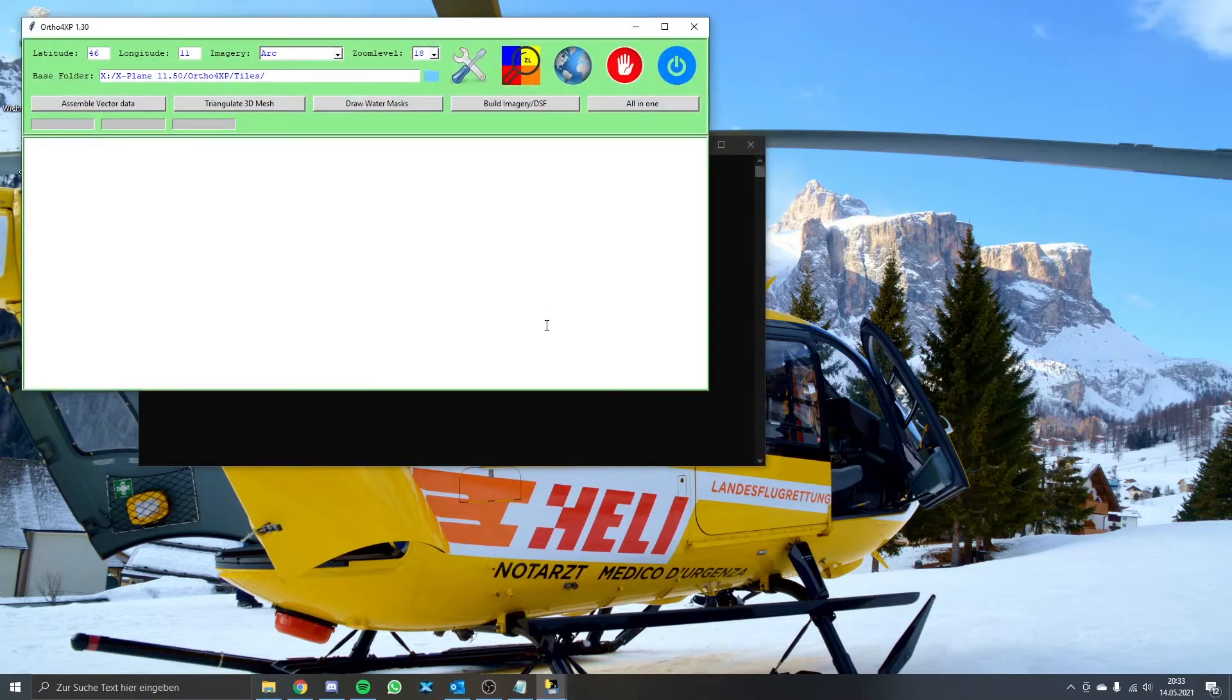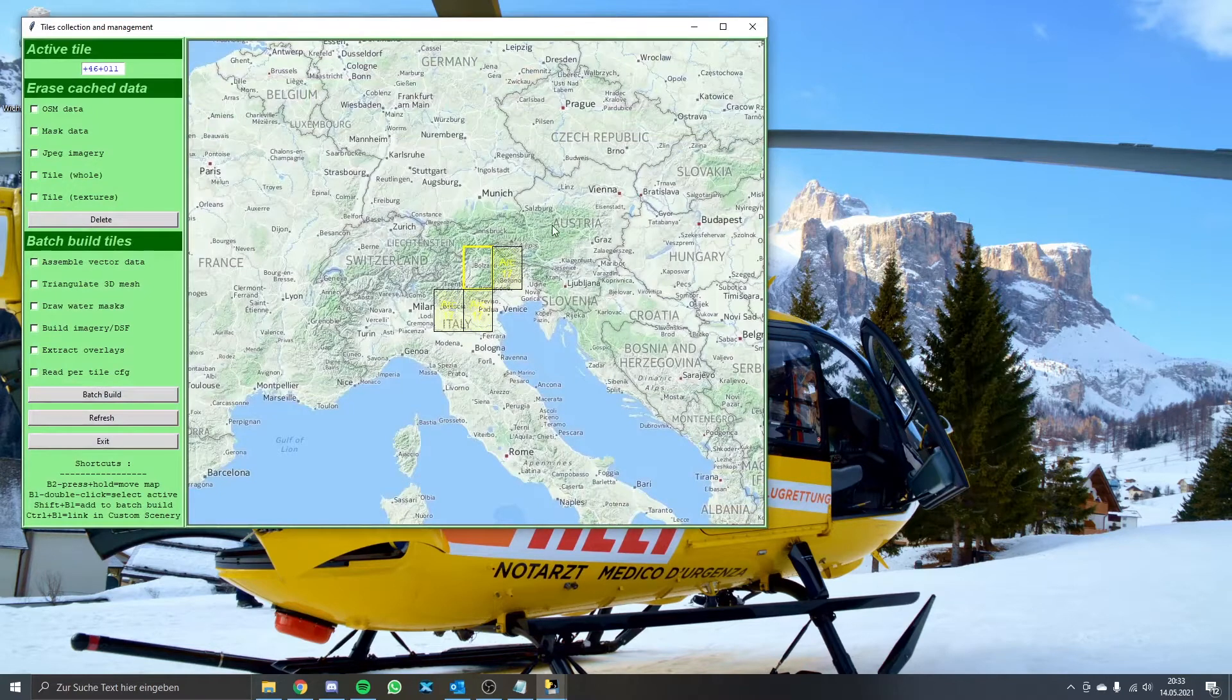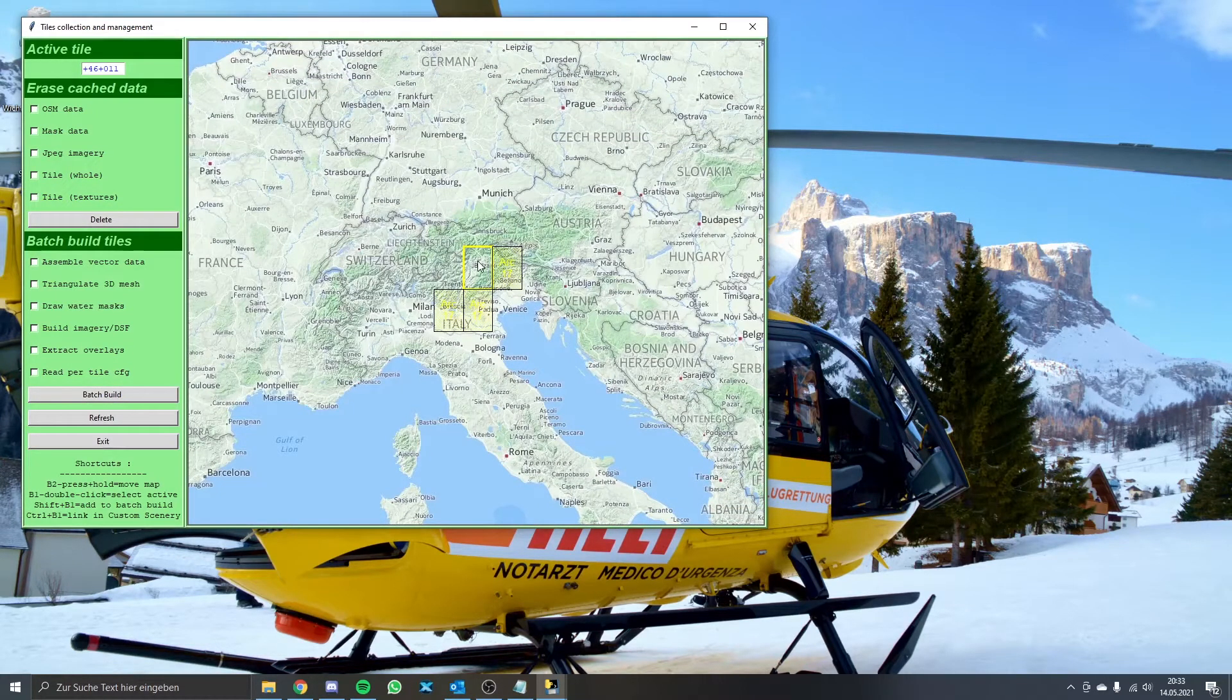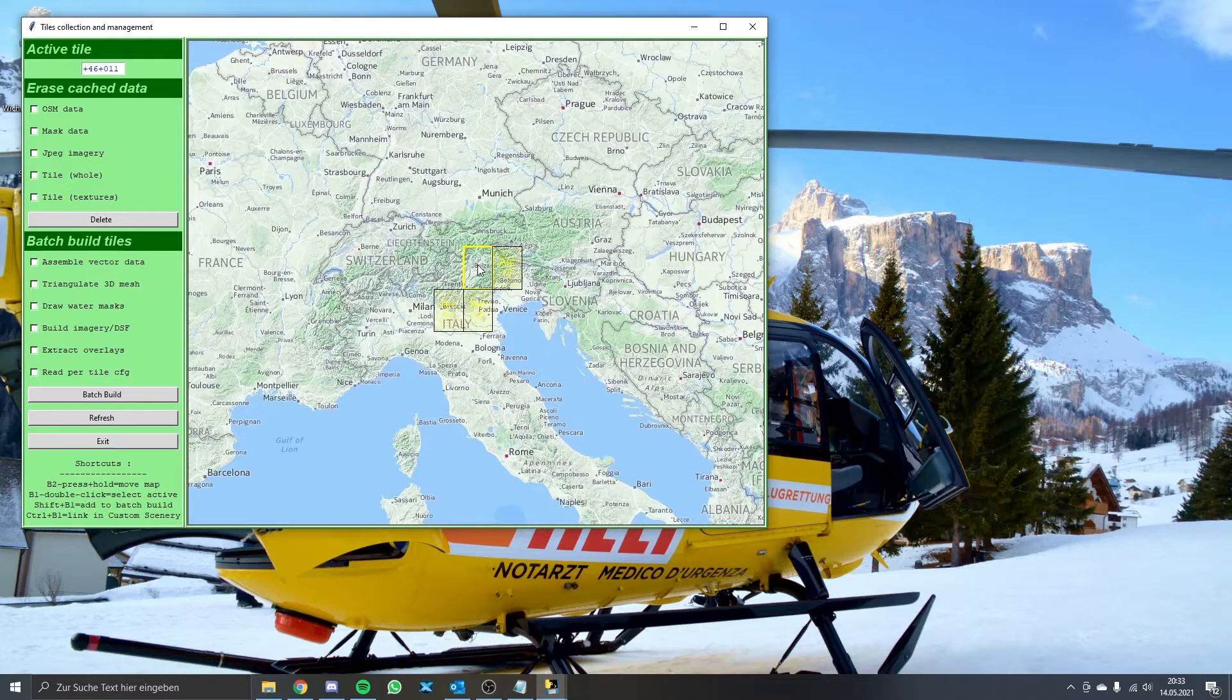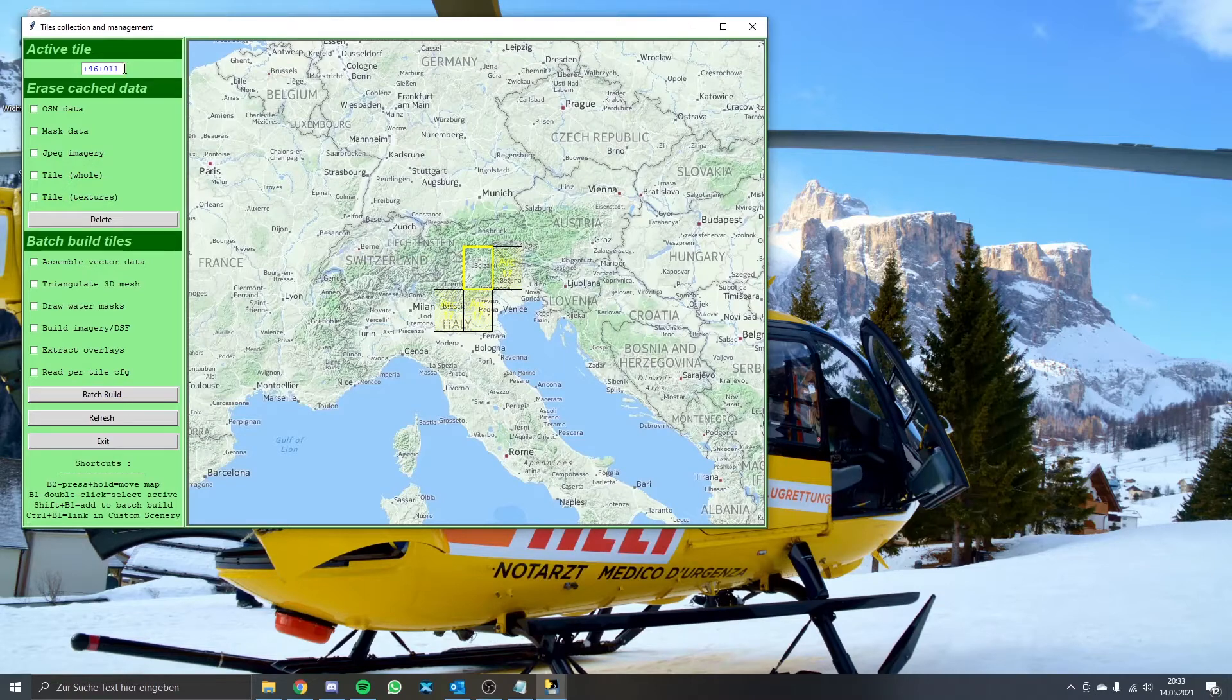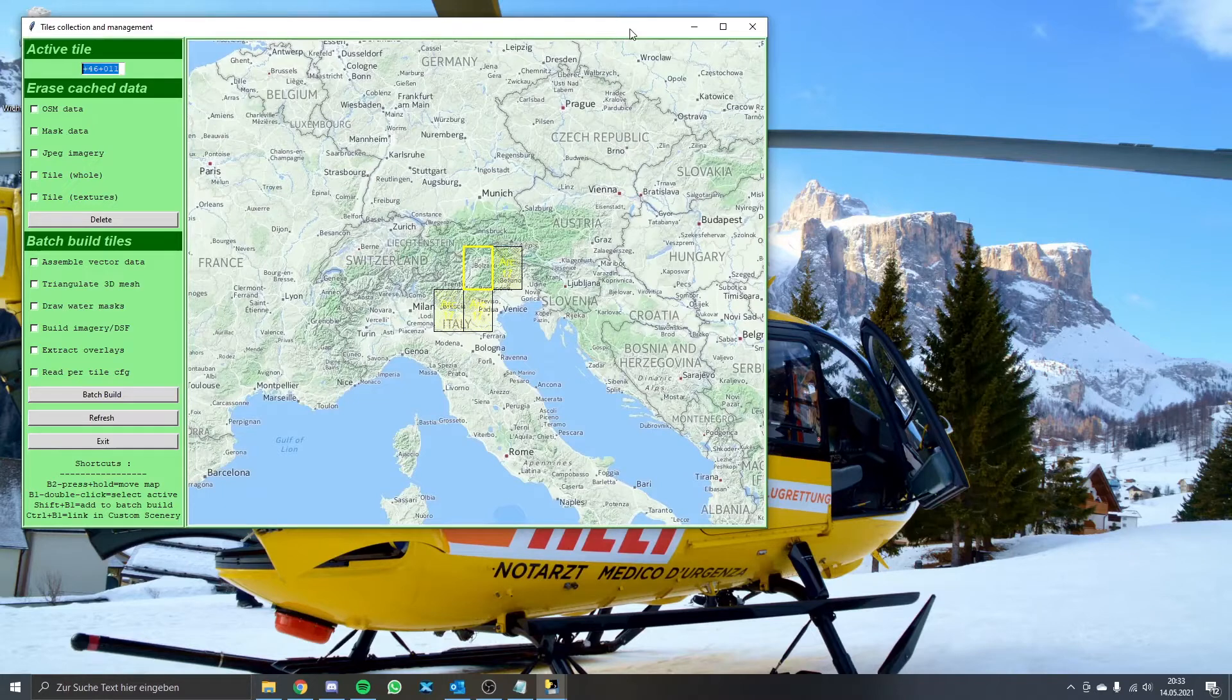At first we have to open up Ortho4XP and click on the globe symbol to open up the selection map. Here we can choose our Ortho tile coordinates, or in other words the area which we will cover with our mesh and satellite textures. I'll pretend to create a tile for the Pontius scenery, therefore I need the Bolzano area. We left click on it and now in the upper left corner we see our tile coordinates plus 46 plus 011. That's important for later.